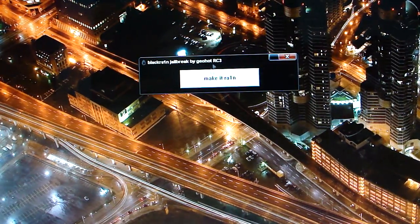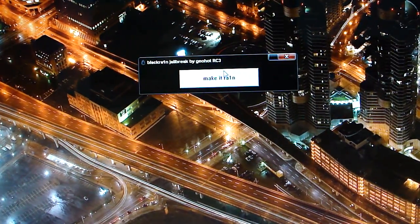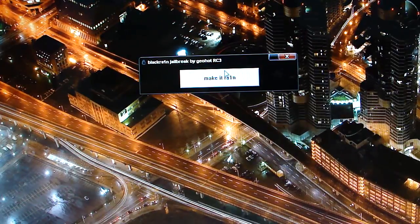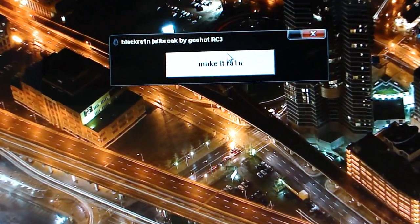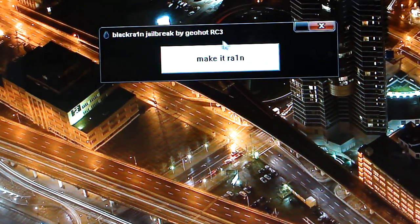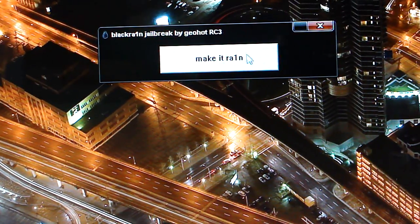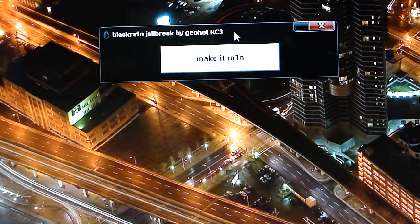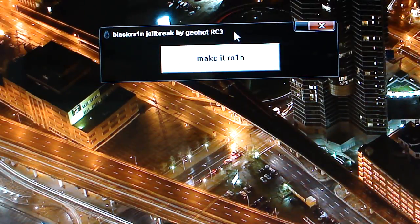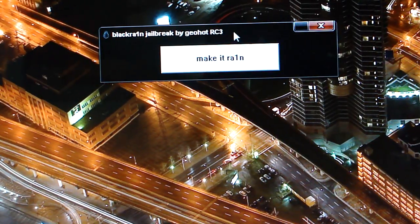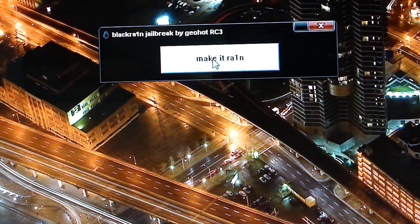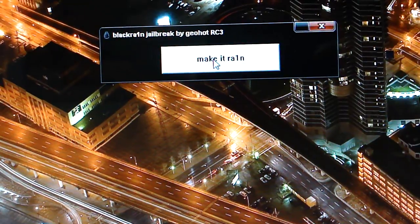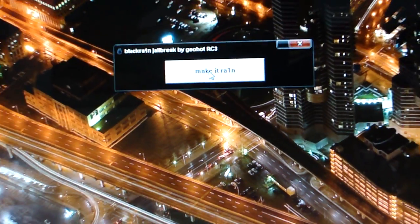This is what the window looks like and you gotta make sure your iPhone or iPod is connected to your computer. It says 'Make it Rain' and it's by Geohot. All you have to do is click on this button right here — make it rain. It's as easy as that, just one click and it jailbreaks your iPhone or iPod.